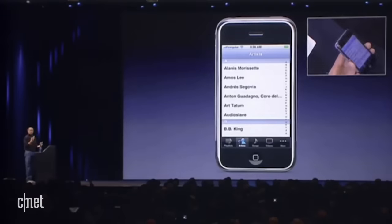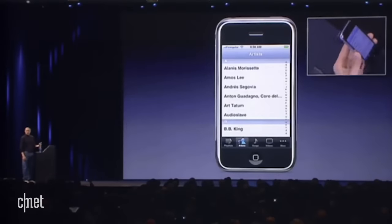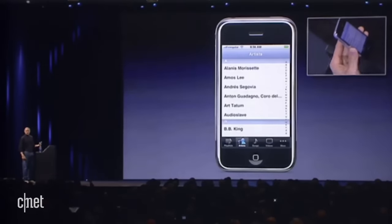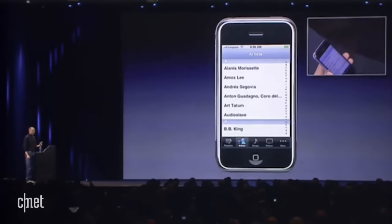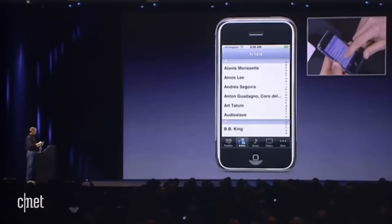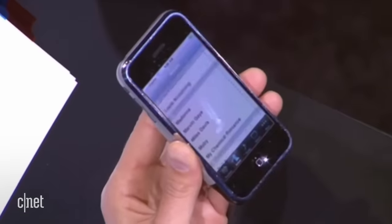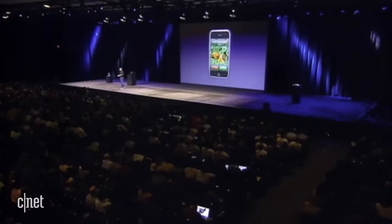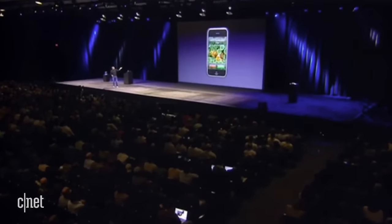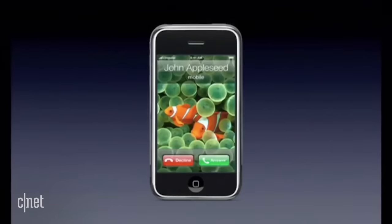How do I scroll through my list of artists? I just take my finger and I scroll. So this is what it looks like when you get a call, and this is what it sounds like — it's one of our ringtones, you can pick, of course.